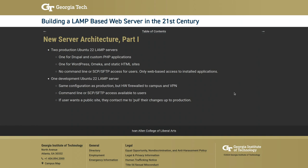The resulting architecture consists of two production Ubuntu 22 LAMP servers: one for Drupal and custom PHP, and a second for WordPress, Omeka, and static HTML sites. The separation isn't magical — it's based on balancing site counts. Keeping all Drupal sites on one server also makes it easier to set up automation scripts that can patch all sites at once.